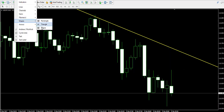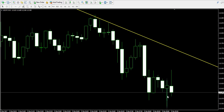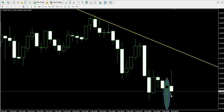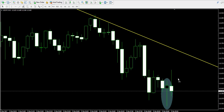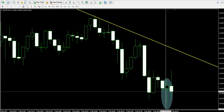What I'm going to do now, I will mark the hammer candle for you with this circle, this ellipse over here, so you will have a better picture of which is the candle.